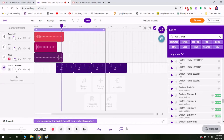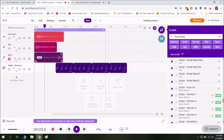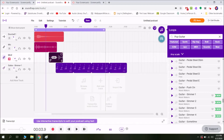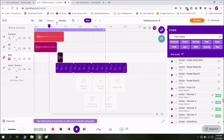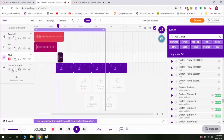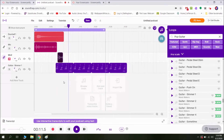You'll probably notice how really echoey that sounded — that's because it was recording the other track while we were listening to it. I'm just going to drag that over and that'll take care of it. That's kind of how that works.